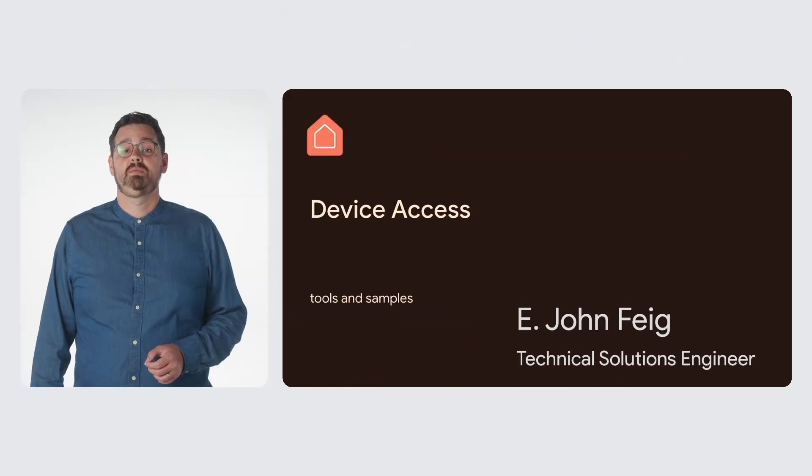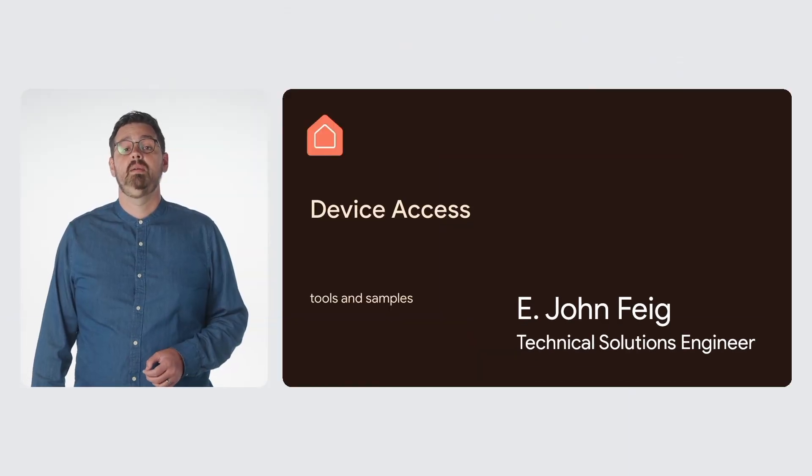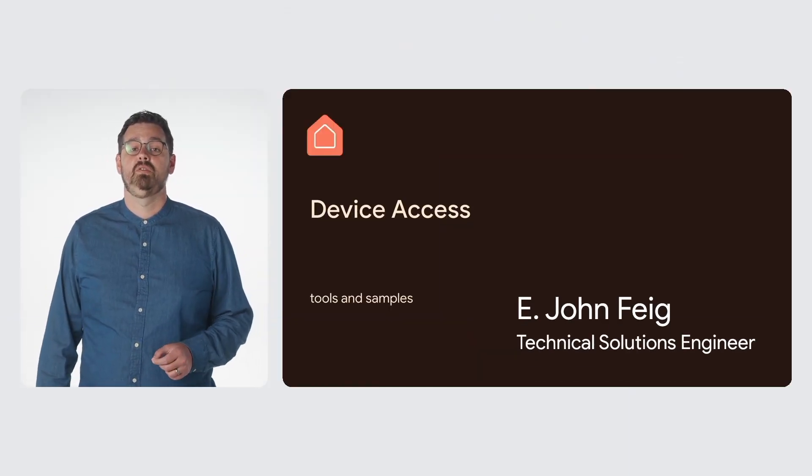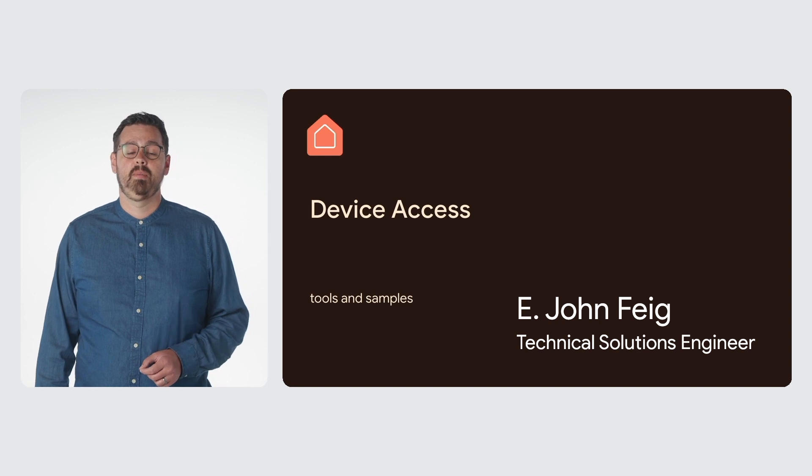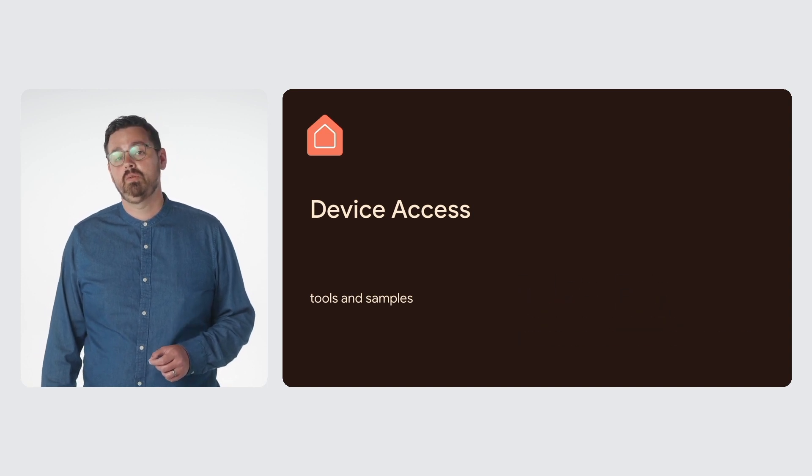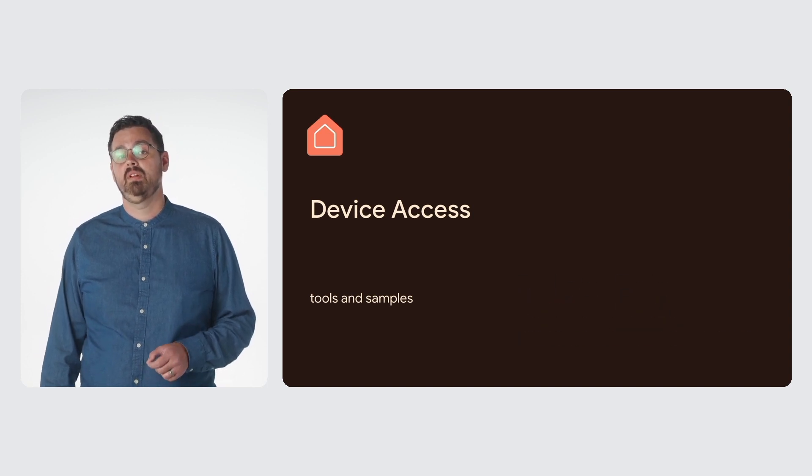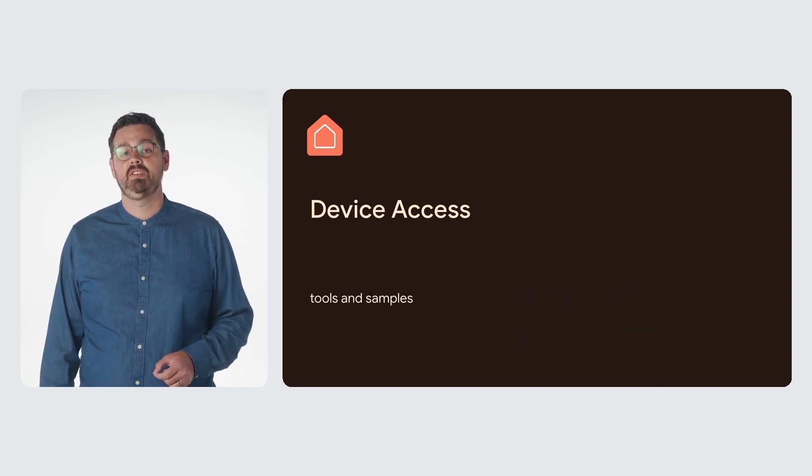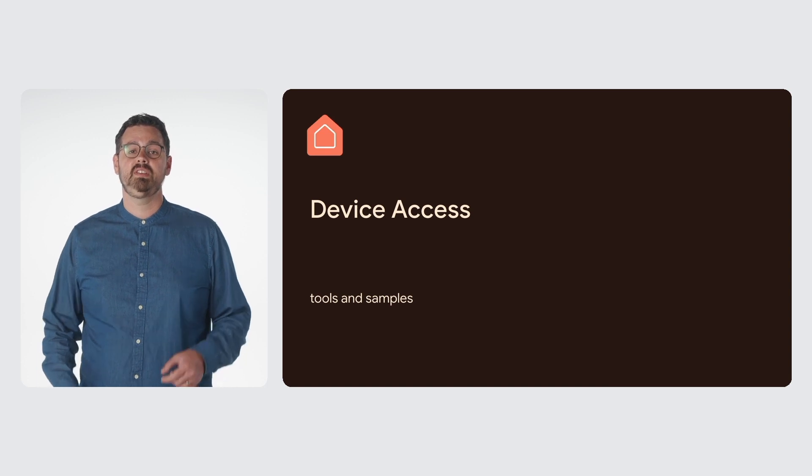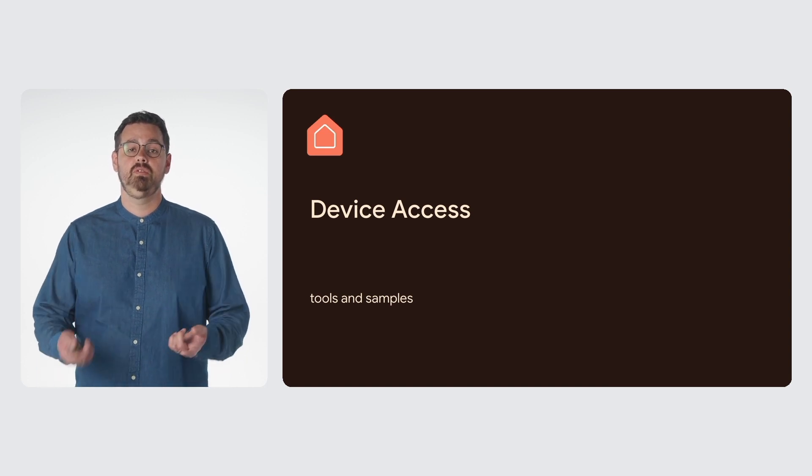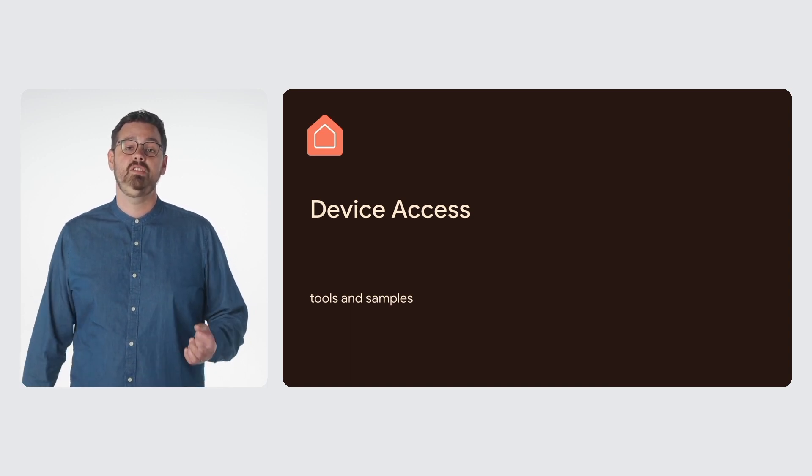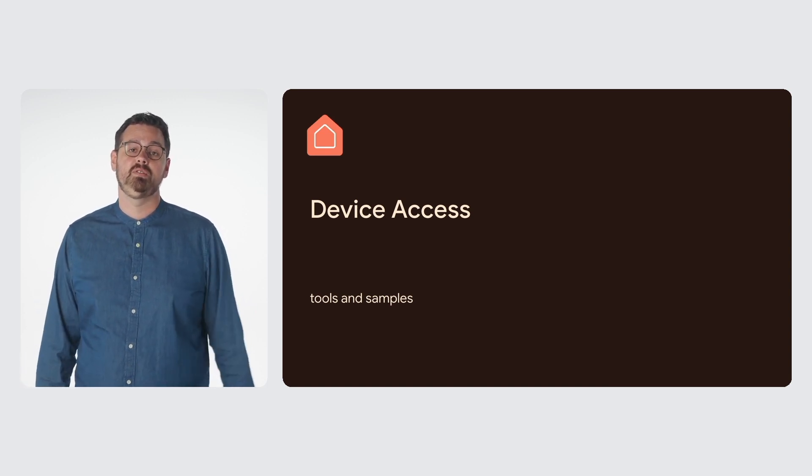The Device Access program enables you to control Nest devices programmatically. As opposed to our Works With program that lets your devices join the Google ecosystem, Device Access allows you to incorporate Nest devices into your service or ecosystem.